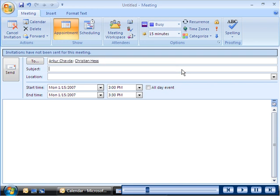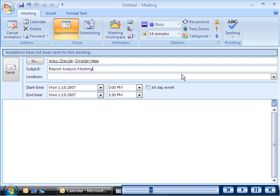In your meeting request, you can specify a subject to inform invitees about the purpose of the meeting.